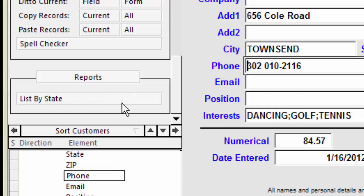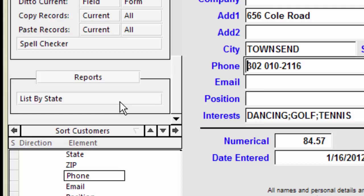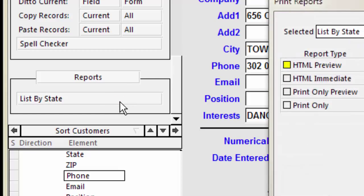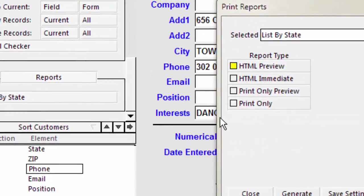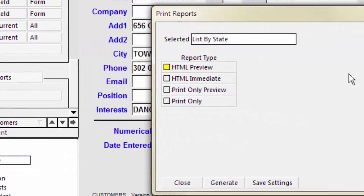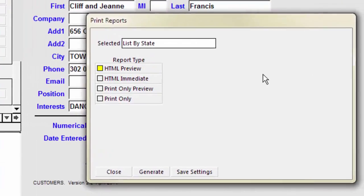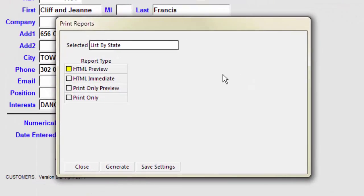Each report has a button displaying the name of the report. To run a report, click its button. Once you select a report, a dialog box appears with four options for generating and displaying your report.